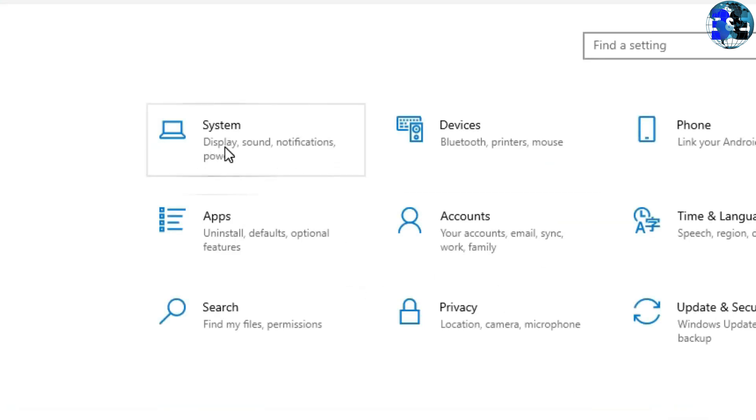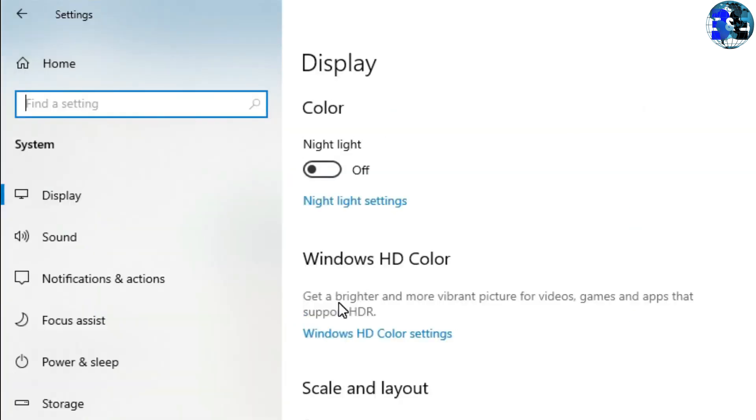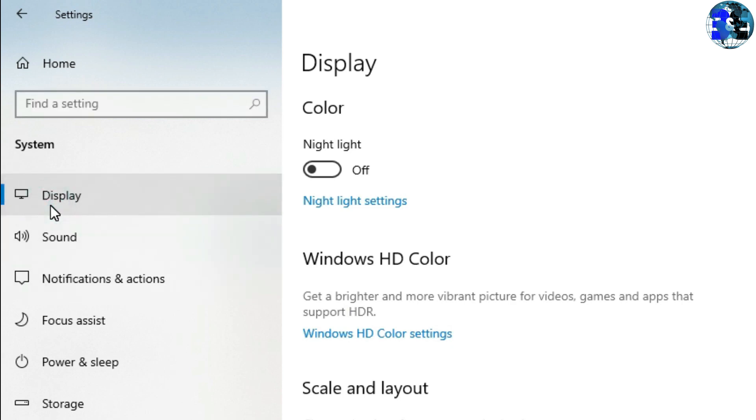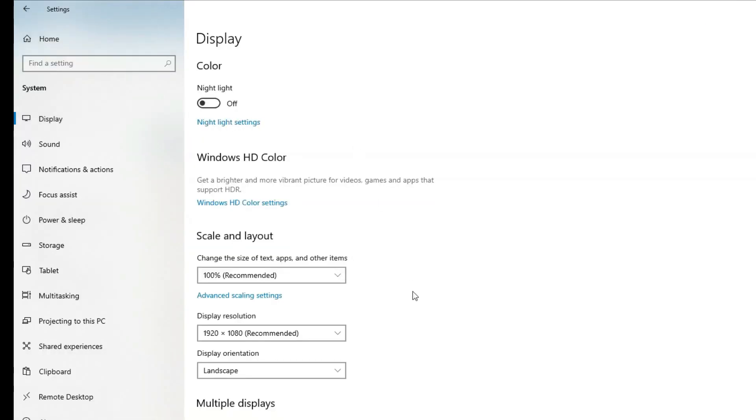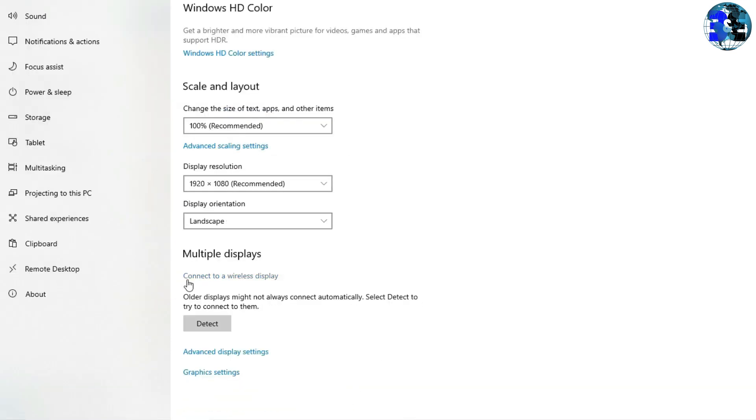Left click on the System and find Display option in the left side panel. Click the Display option and scroll down in Windows 10. Try to connect with your other display.